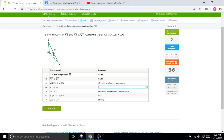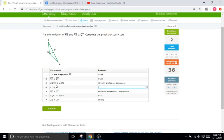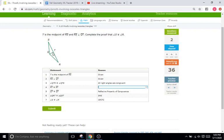And then since we know QT is perpendicular, we know that these two angles right here are going to be 90 degrees and therefore also the same. So we already have a side followed by an angle. Great. And let's see what else they give us. RT and ST, we just said that. QT is congruent with QT because of the reflexive property. Very common with this IXL, I guess.